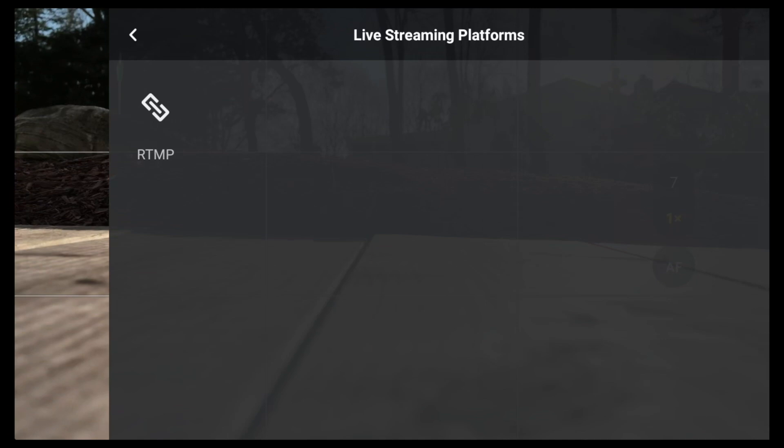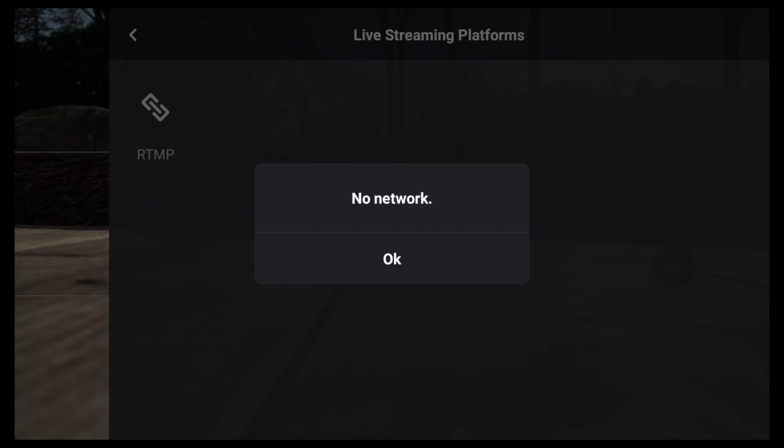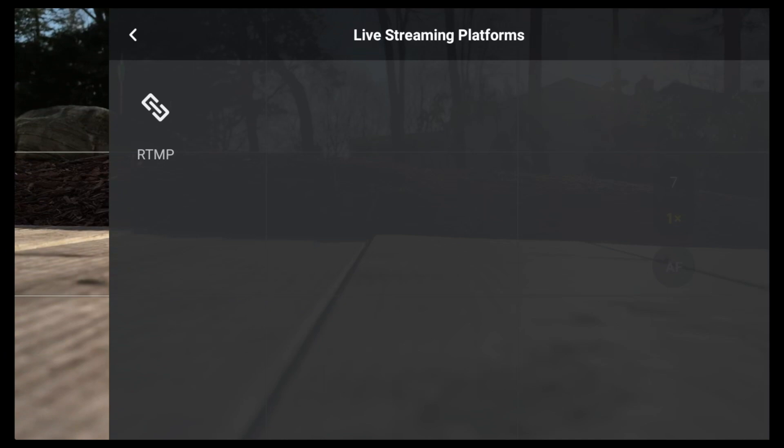See at the top where it says live streaming platforms. So I'm going to click it. It's RTMP, right. No networks. So of course you have to be connected to the Wi-Fi. So that's where your phone comes in. So what you want to do is turn on your phone, whether it's iPhone or Android, whatever your device is.